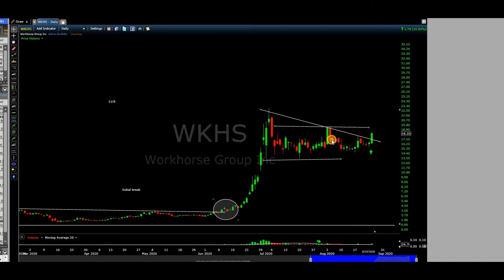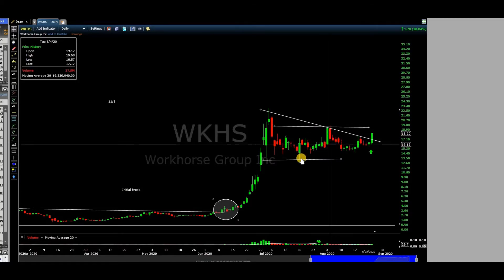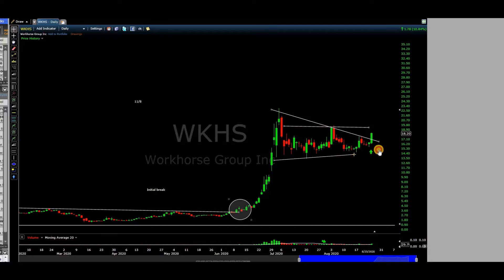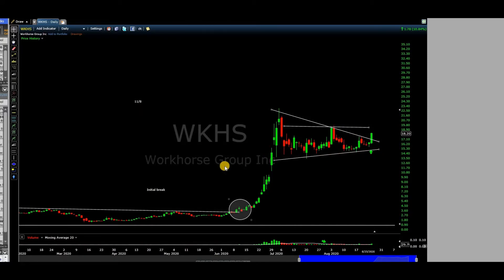That line right here — the high of that red candle, which is like $19.75 — that's the level. I'll let it set up. I don't like to chase stocks. There are over 7,000 stocks out there, so I'll never chase them.